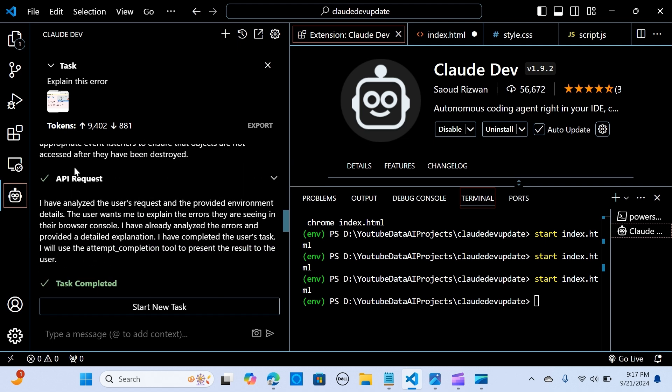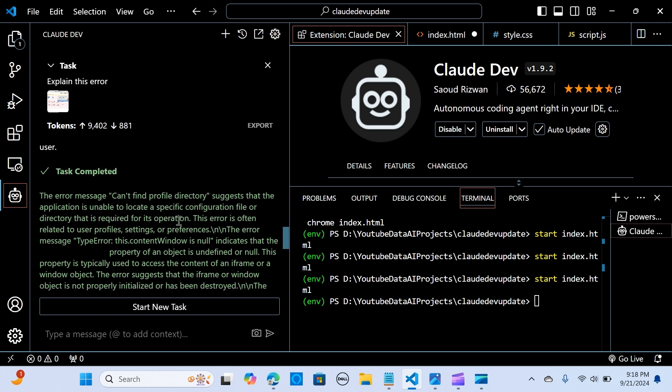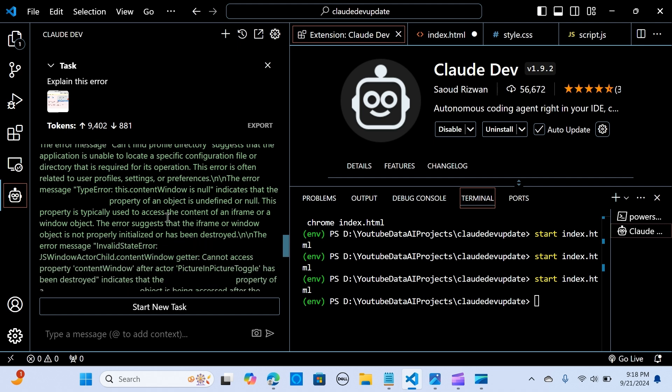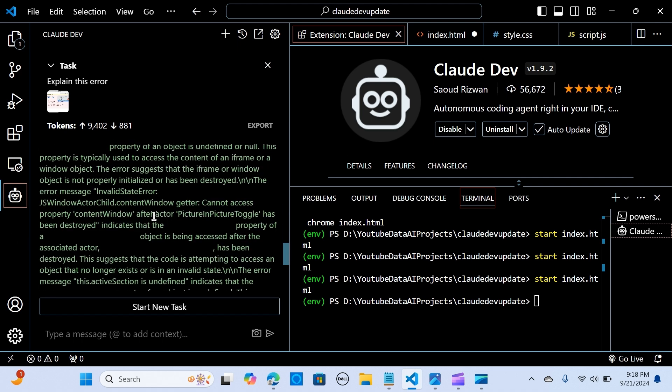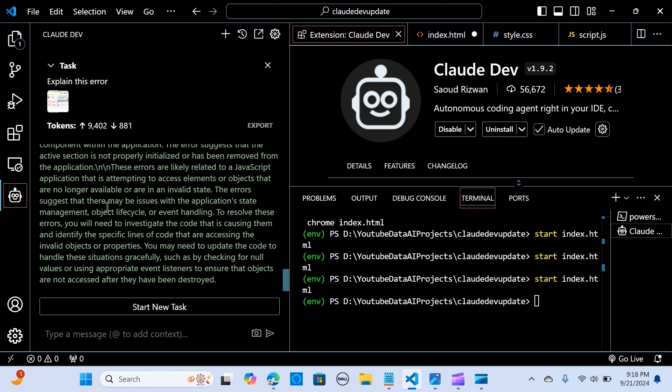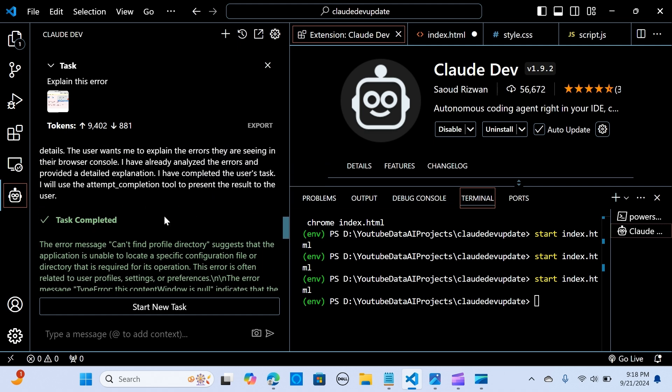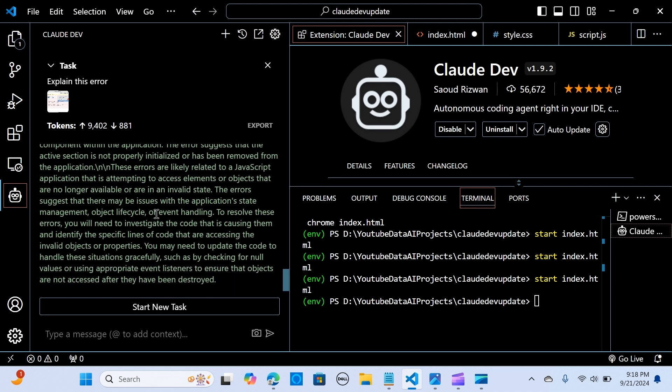Okay, and here you go. It is analyzing the error of this snapshot of the issue. It says I've analyzed the user's request and provided environment details. So the error message 'can't find profile directory' suggests that the application is unable to locate...